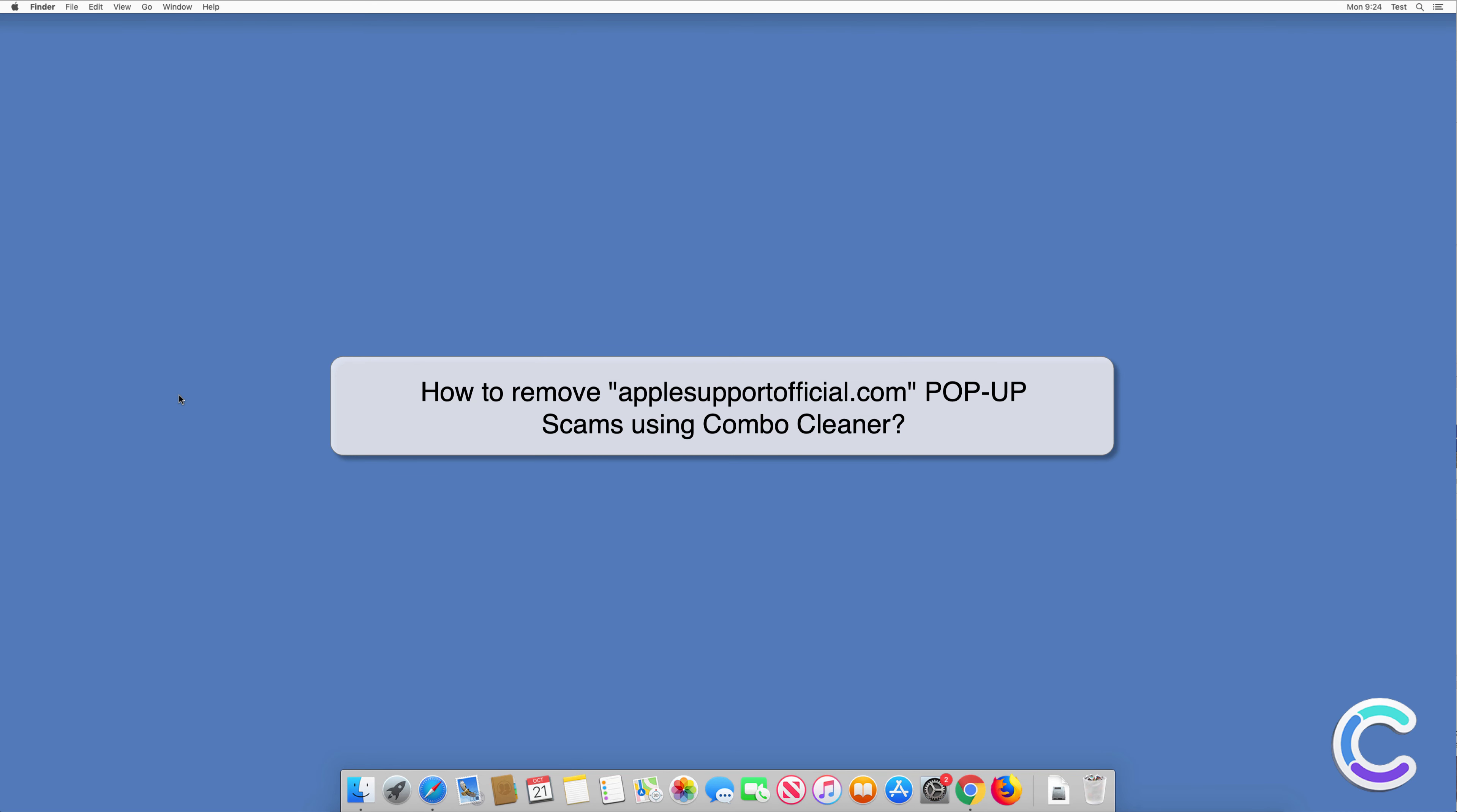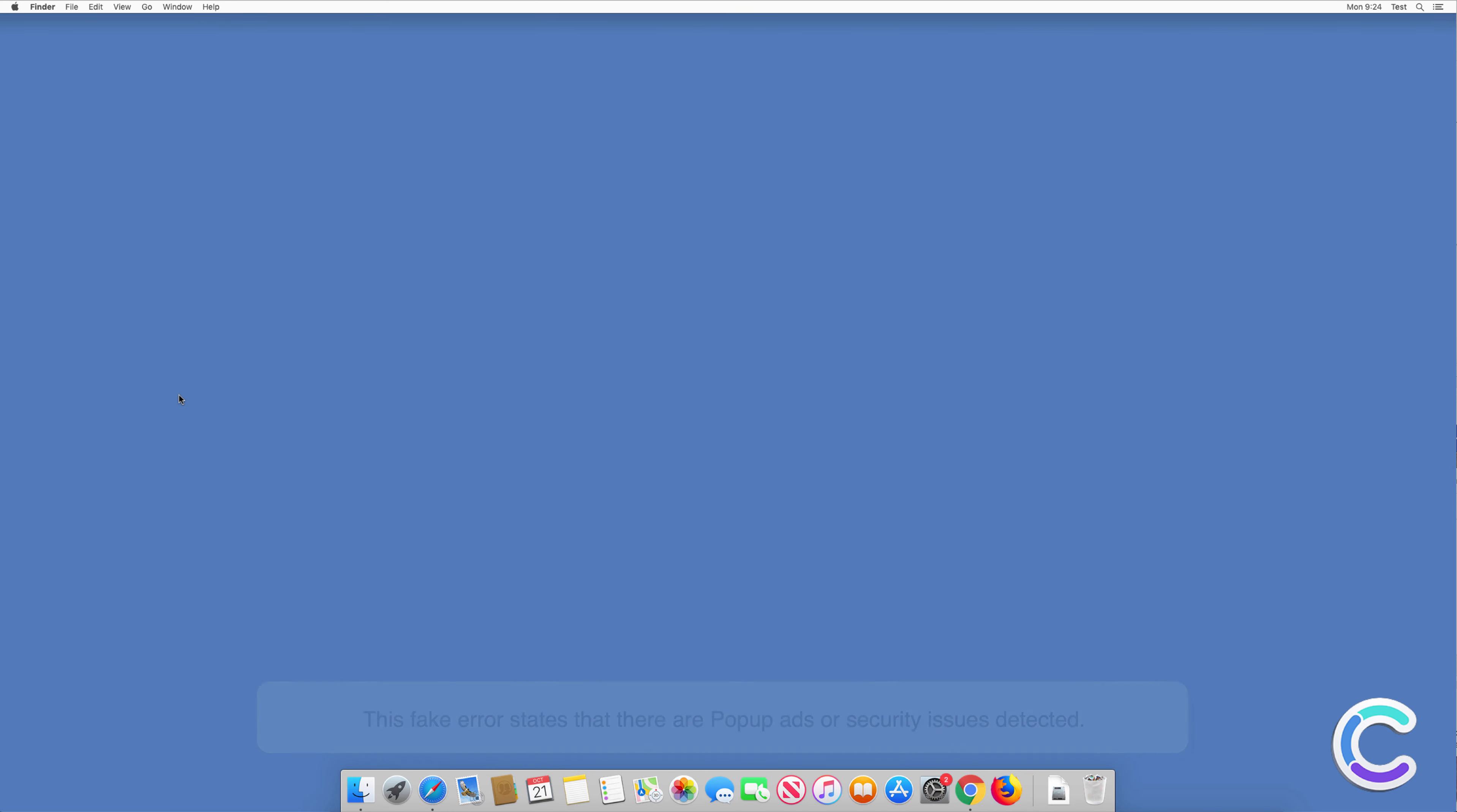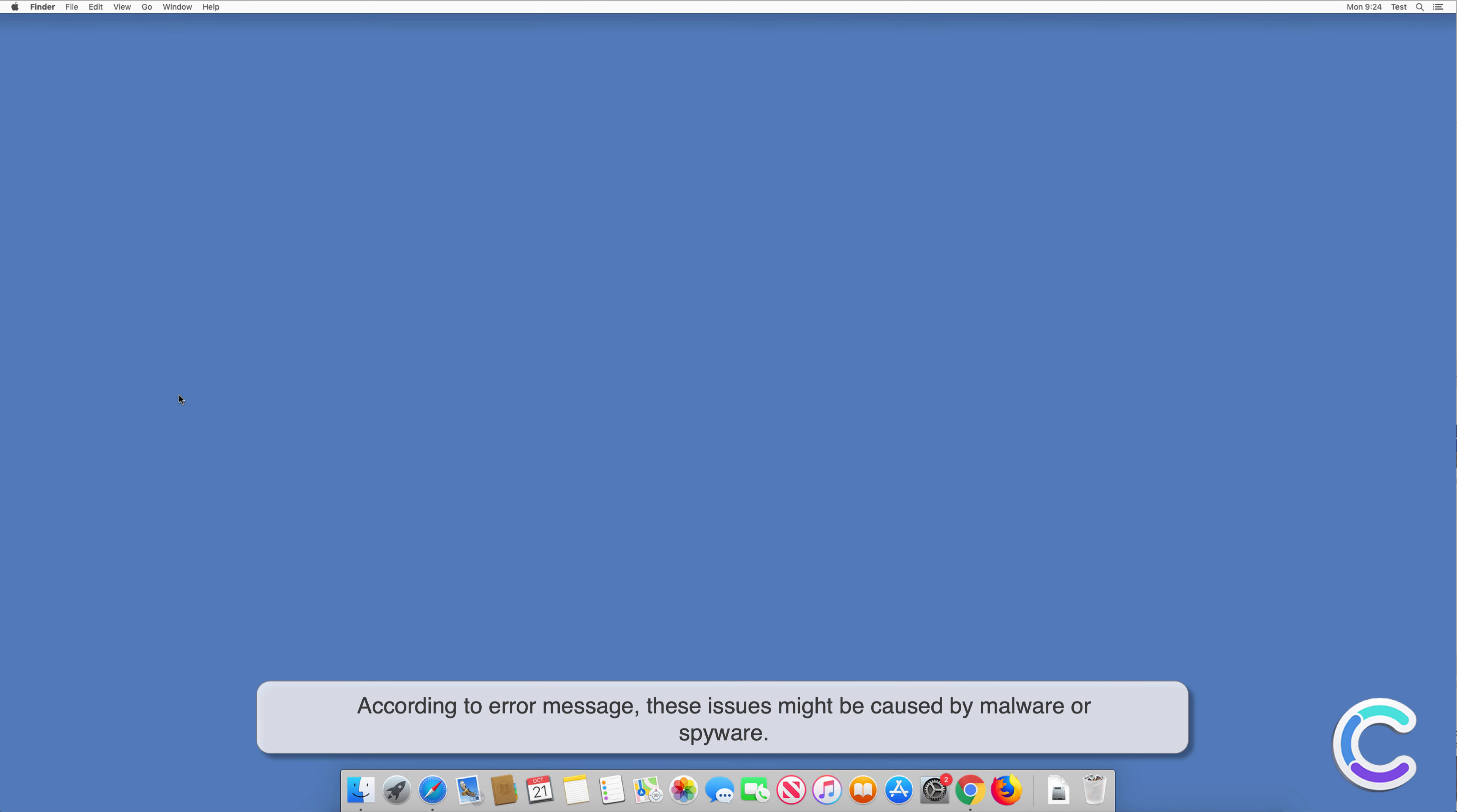In this video we will show you how to remove applesupportofficial.com pop-up scams using Combo Cleaner. This fake error states that there are pop-up ads or security issues detected. According to the error message, these issues might be caused by malware or spyware.